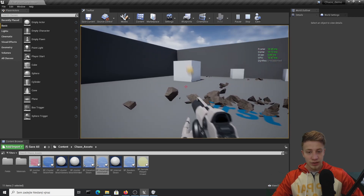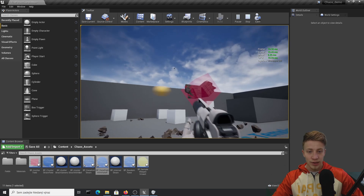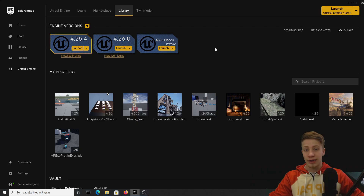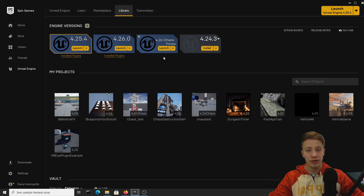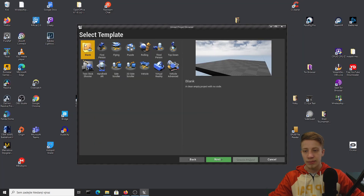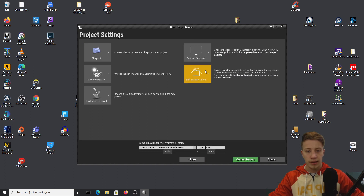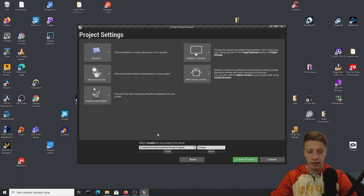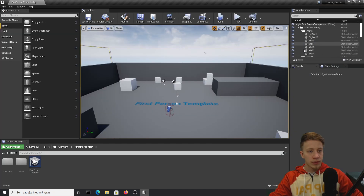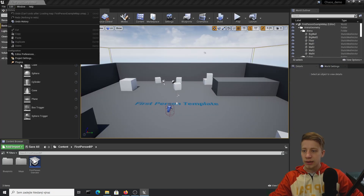On the right side you can also see performance — it's not as heavy as it could be. To use Chaos you need to have the preview version of Unreal Engine. Click on the plus button and find 4.26 Chaos. Let's launch it, create a game, and create a First Person Shooter project with starter content. Let's call it chaos_demo and create the project.